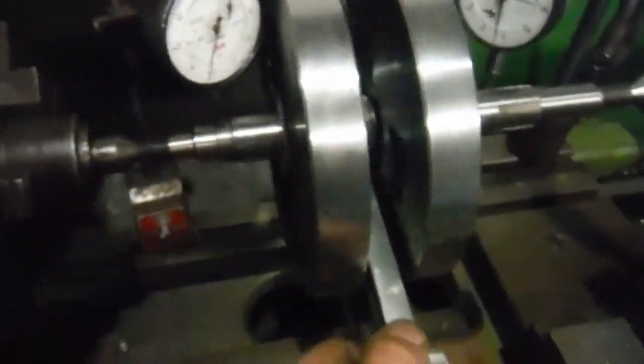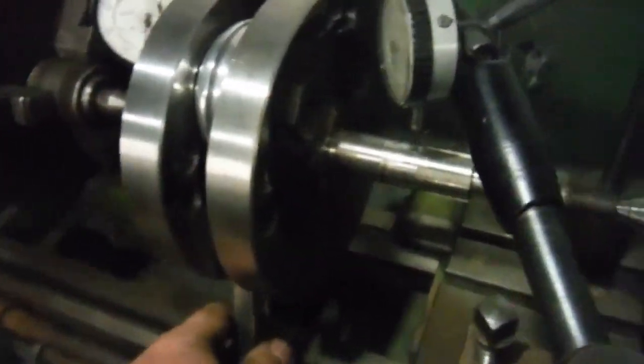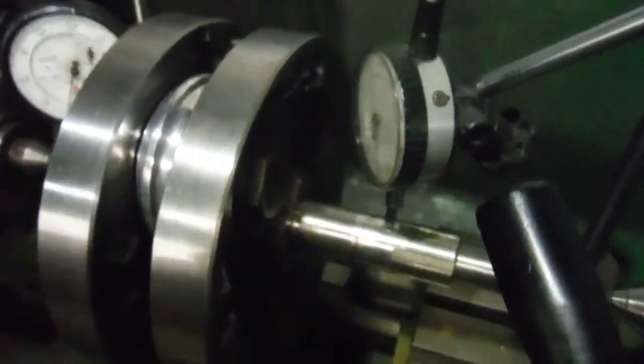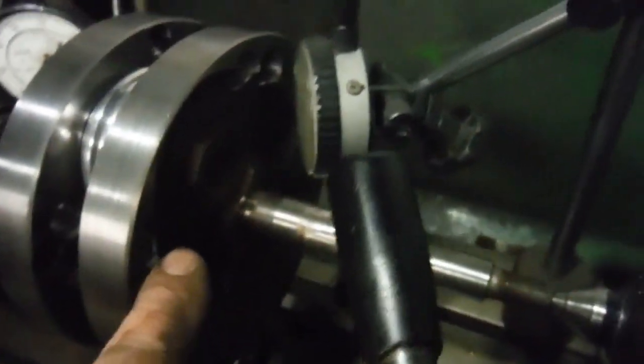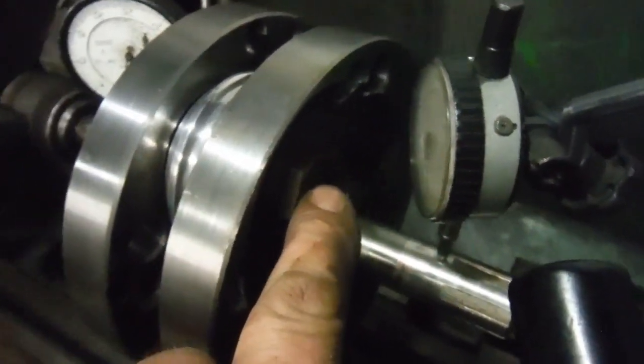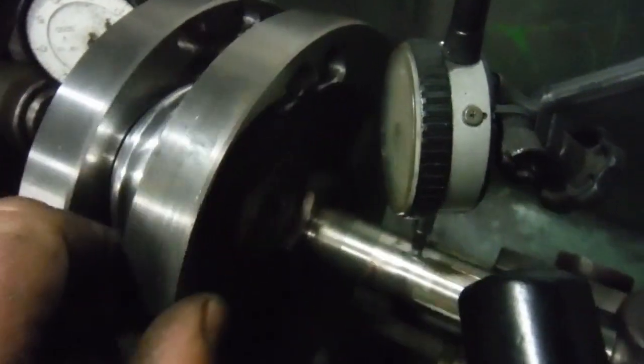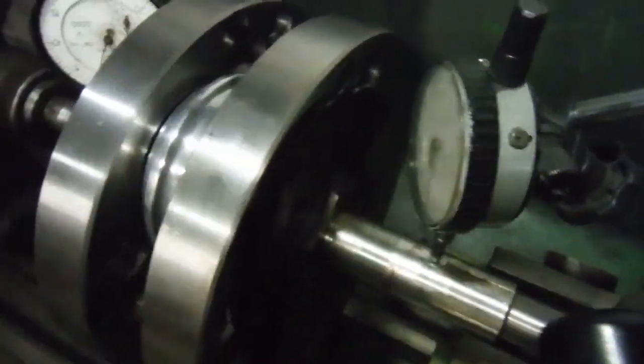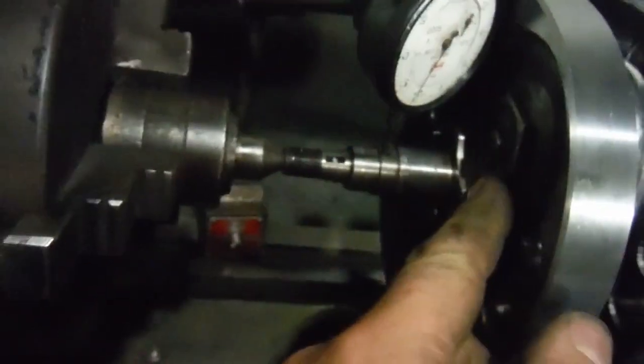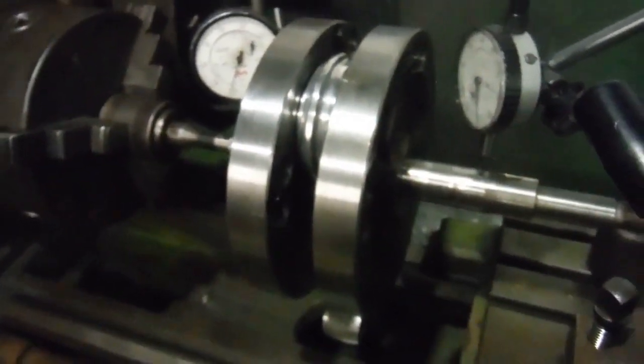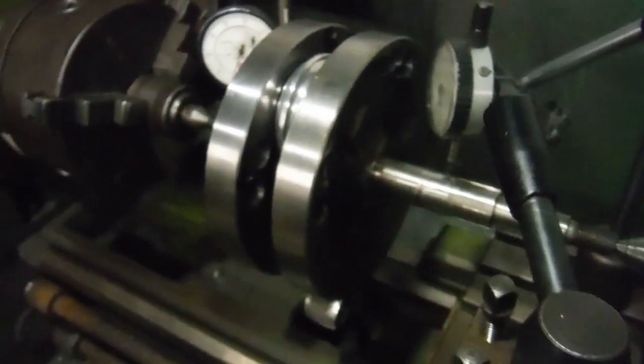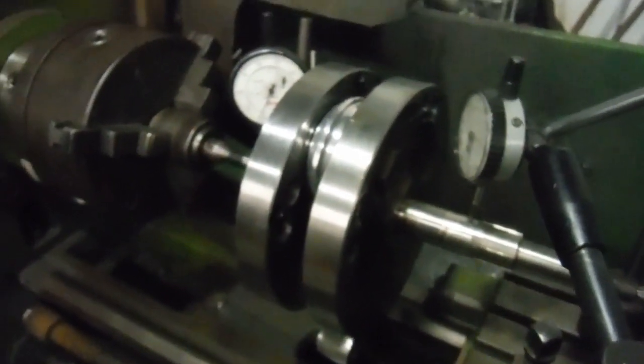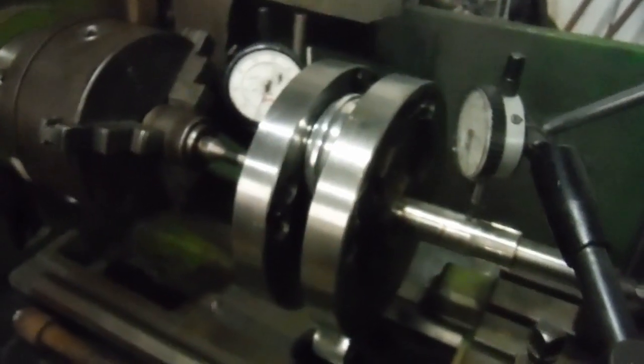So all I've got to do now, the crank pin nuts are both tight, I've just got to put the little cheese headed locking screw in this one. I've already got that one in there, and I'd better get on the phone and order some main bearings and I can start building the bottom end of this engine up.